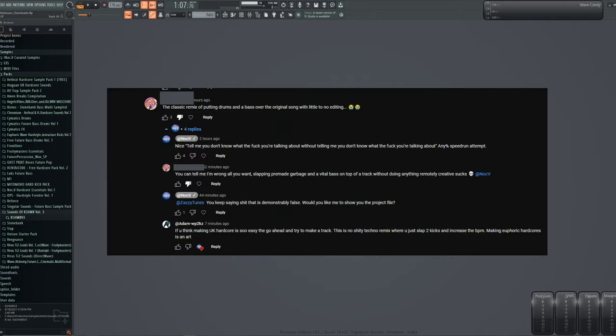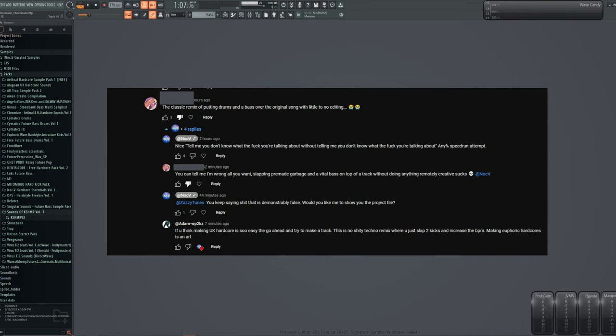The classic remix of putting drums and bass over the original song with little to no editing. So there was a little back and forth on this, but the general gist is that I'm essentially adding nothing and not being creative, not creating enough of a transformative work for this particular person. I offered to show them the project and how they are wrong. So let's take a look.